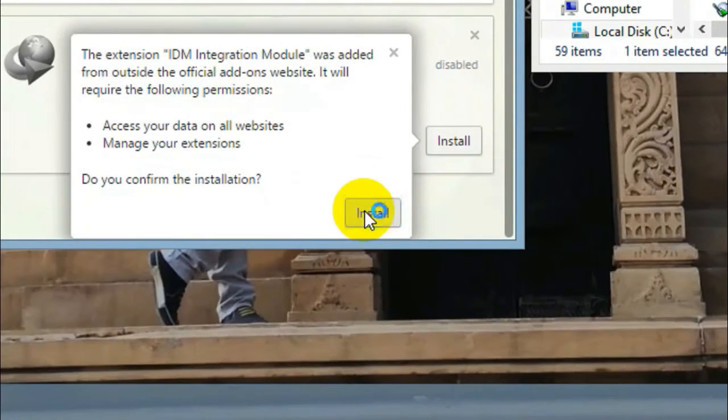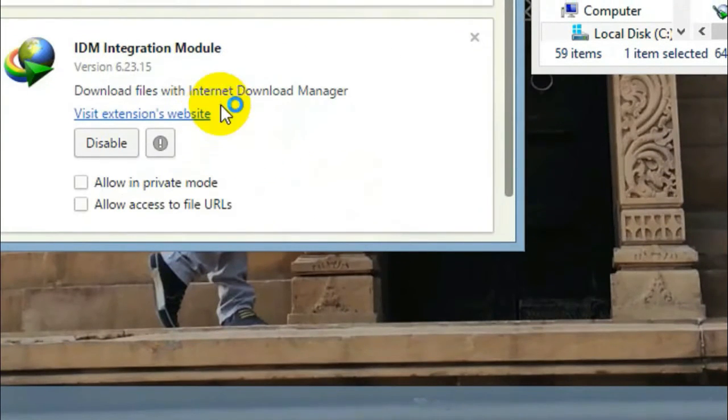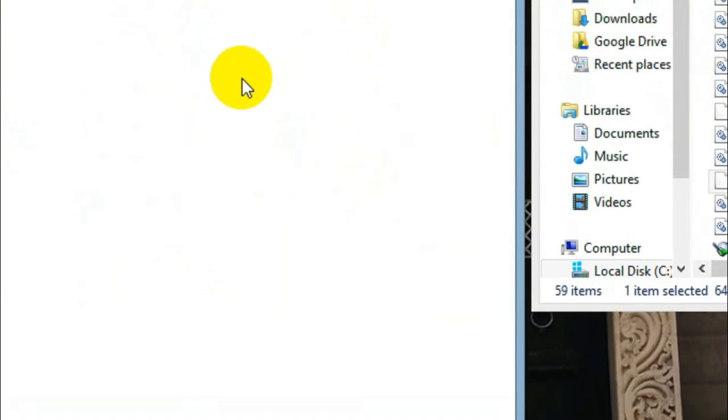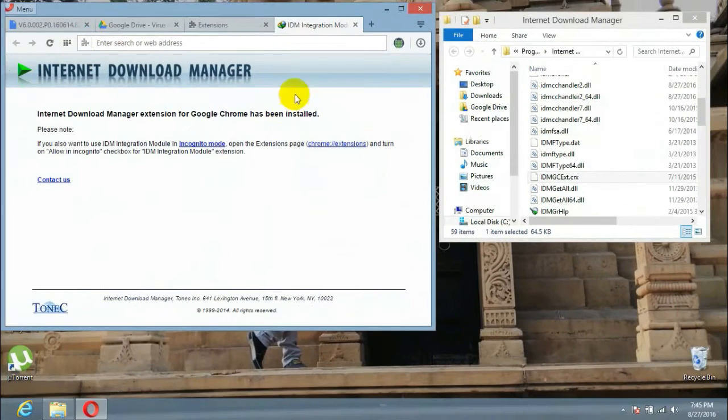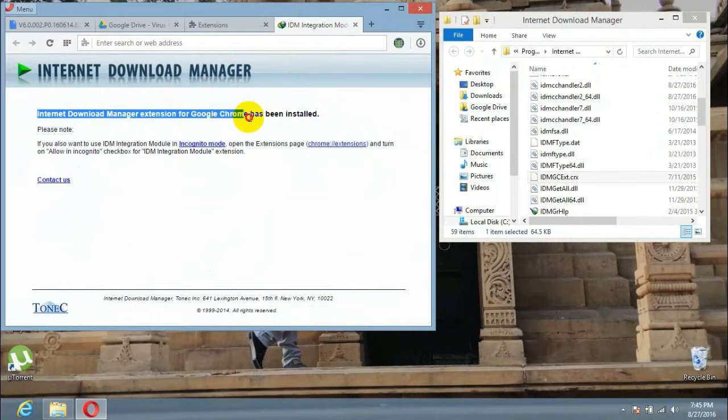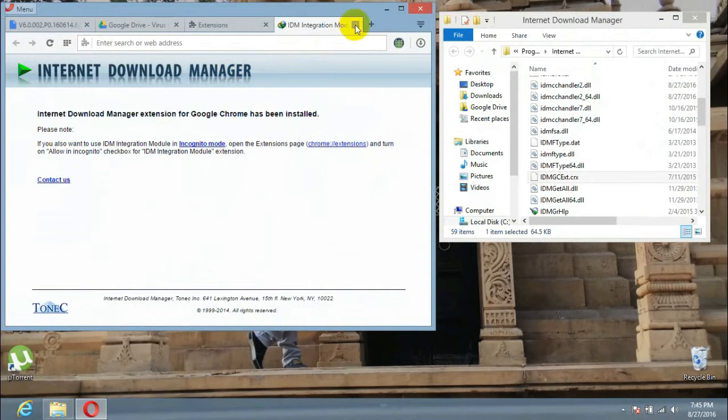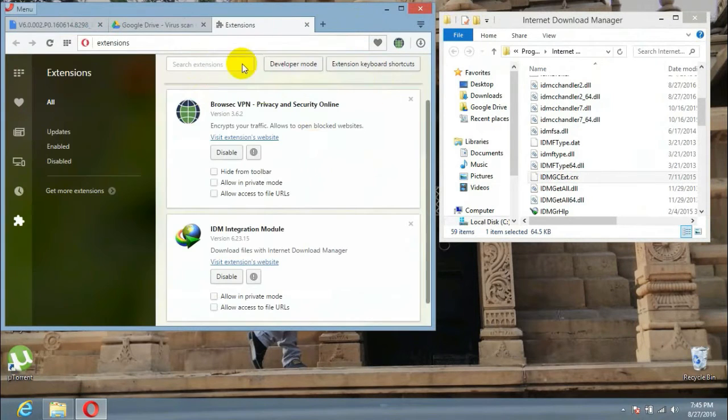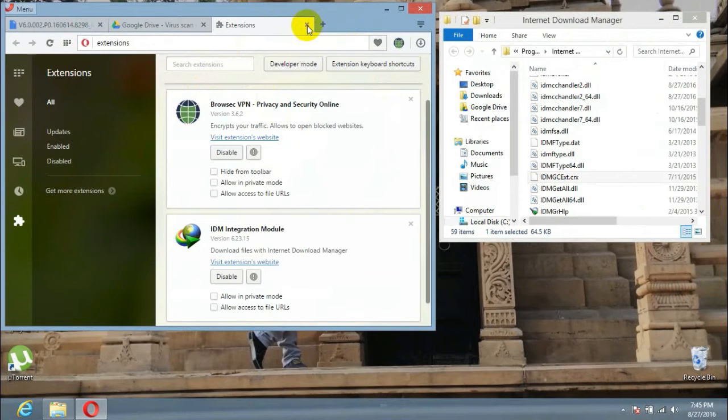Your browser will install the extension of Internet Download Manager by which we can download Google Drive files. So let's take a try.